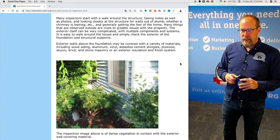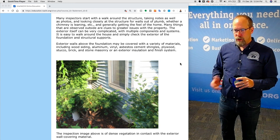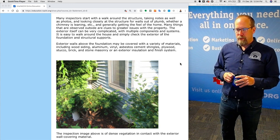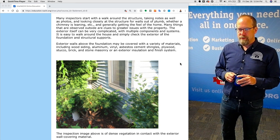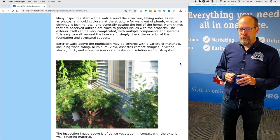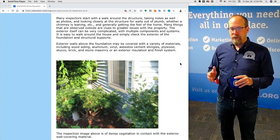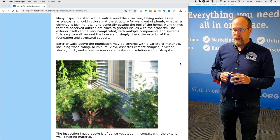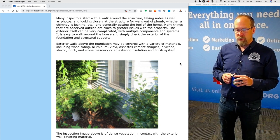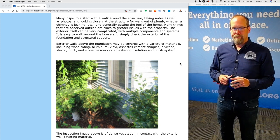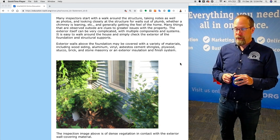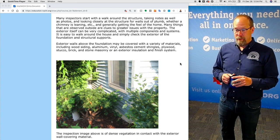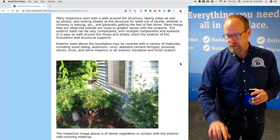Many things that are observed outside are clues to greater issues within the property. The exterior itself can be very complicated with multiple components and systems. Exterior walls above the foundation may be covered with a variety of materials including wood siding, aluminum siding, vinyl siding, asbestos cement shingles, plywood, stucco, brick, stone masonry, or an exterior insulation and finish system.